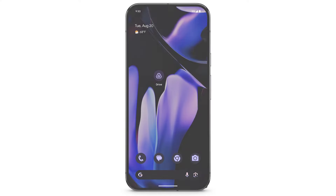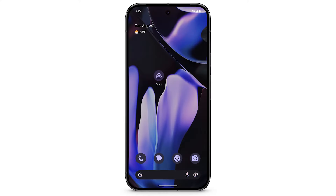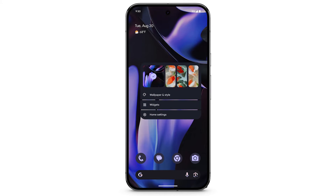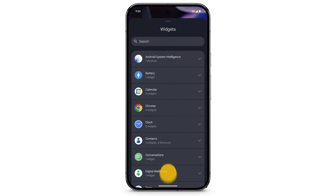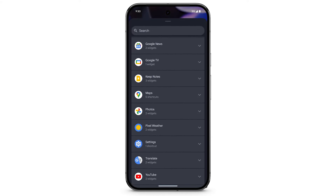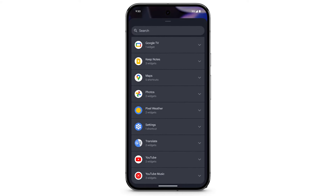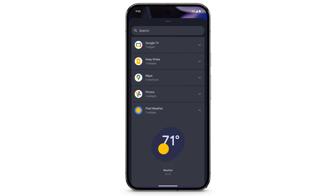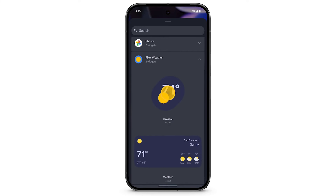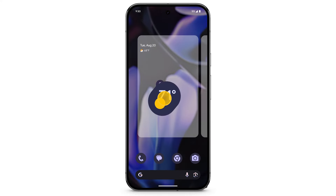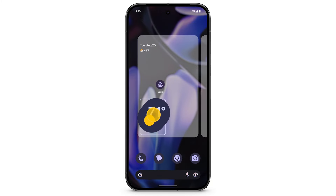To add a widget to your phone's home screen, touch and hold the home screen. Tap widgets. Scroll to find the widget you want to add. Tap to see options. Touch and hold the widget, drag it to the home screen, then release.